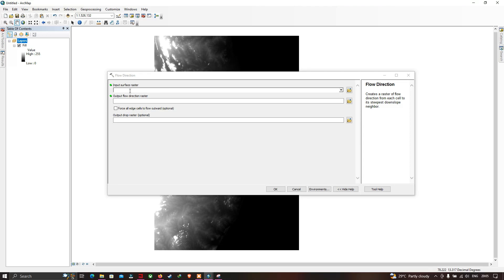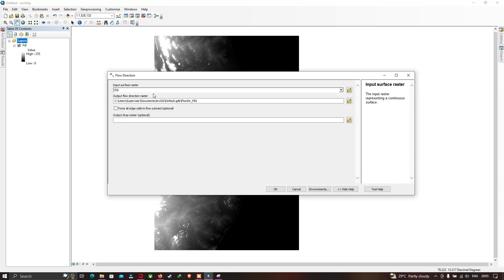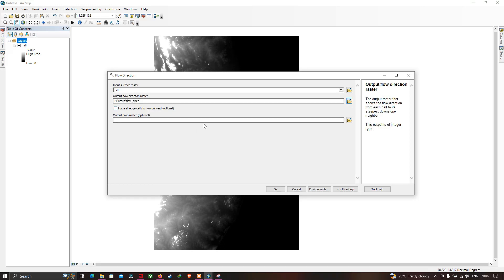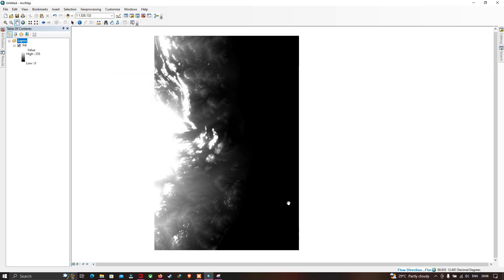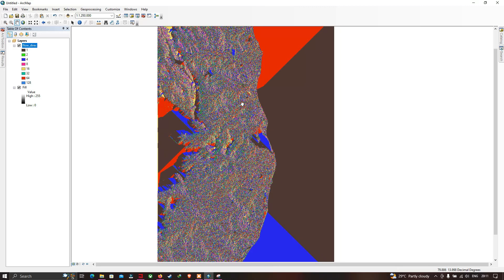To calculate the flow direction, input the surface raster — that is our filled DEM file. Choose the output file location and click OK. We now have our flow direction raster in ArcGIS.